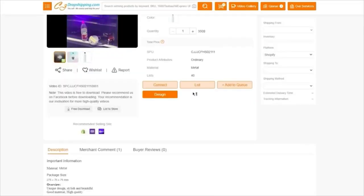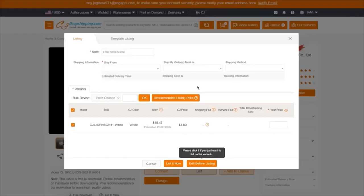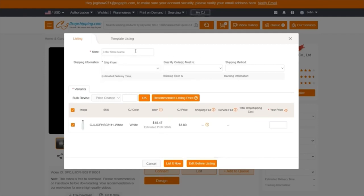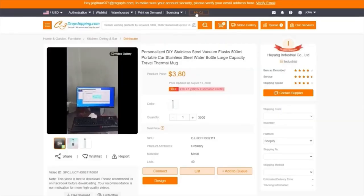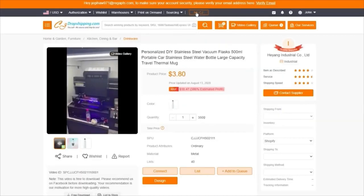Once your authorization is processed, you're simply going to click on List. Once you click List, it's going to ask you to enter your store name. If it says no data is entered on your store, you're simply going to click on My CJ, which will take you into your CJ Dropshipping dashboard.